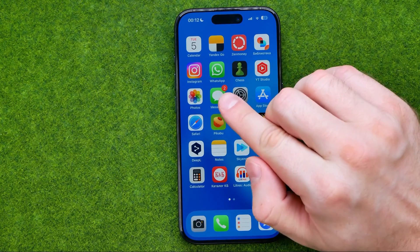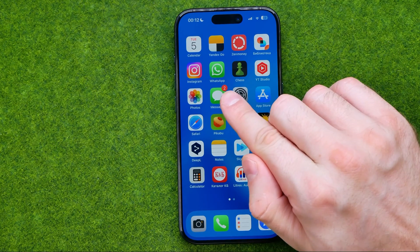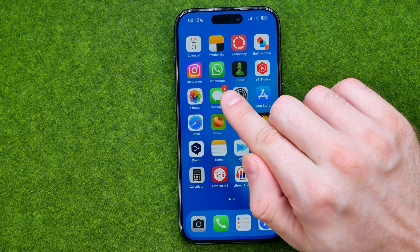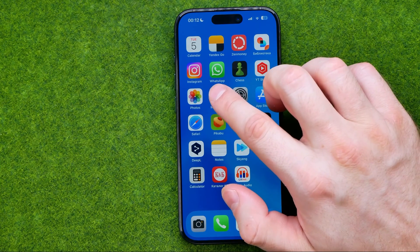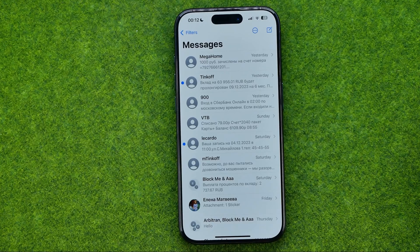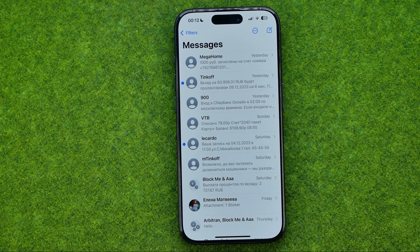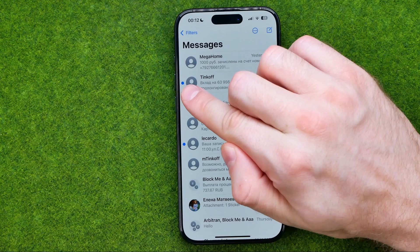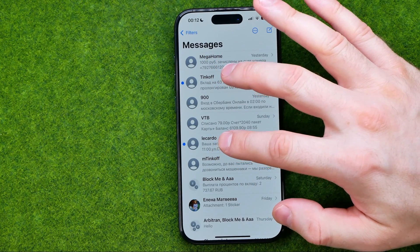First off, if you got some unread messages you will see that number in a red circle on the Messages app icon, showing us the number of unread messages. Then we can get into the Messages app and identify that a message is unread by that blue circle next to it. As you can see, I got two unread conversations here.